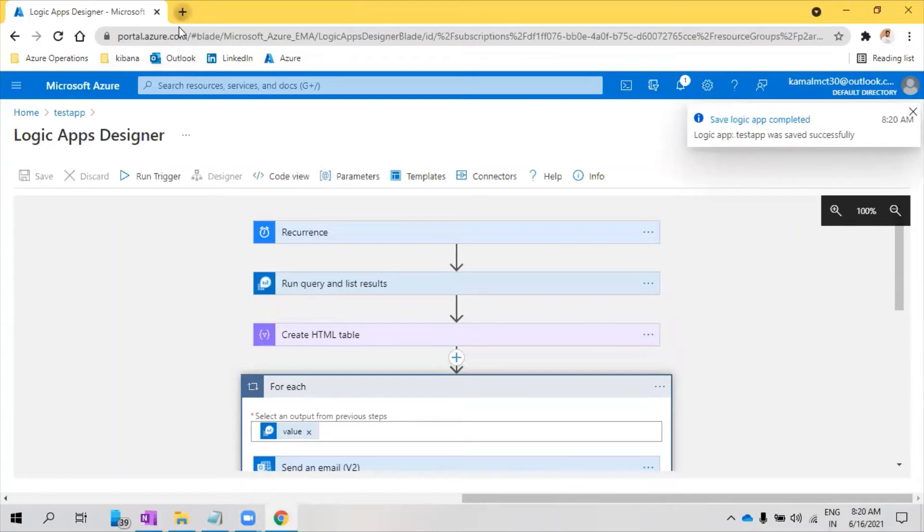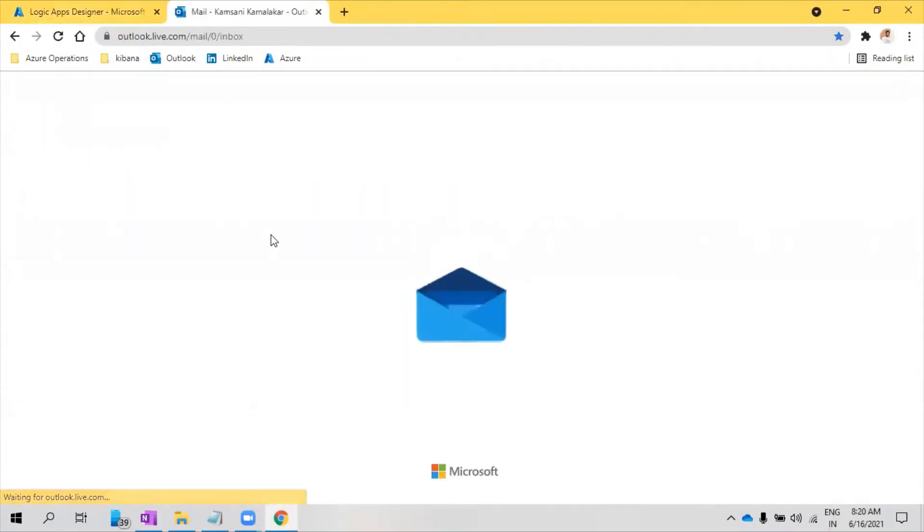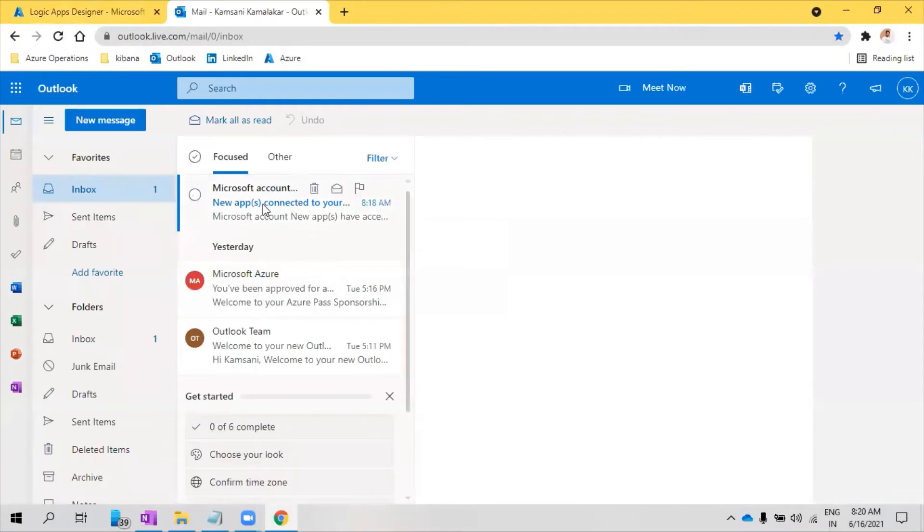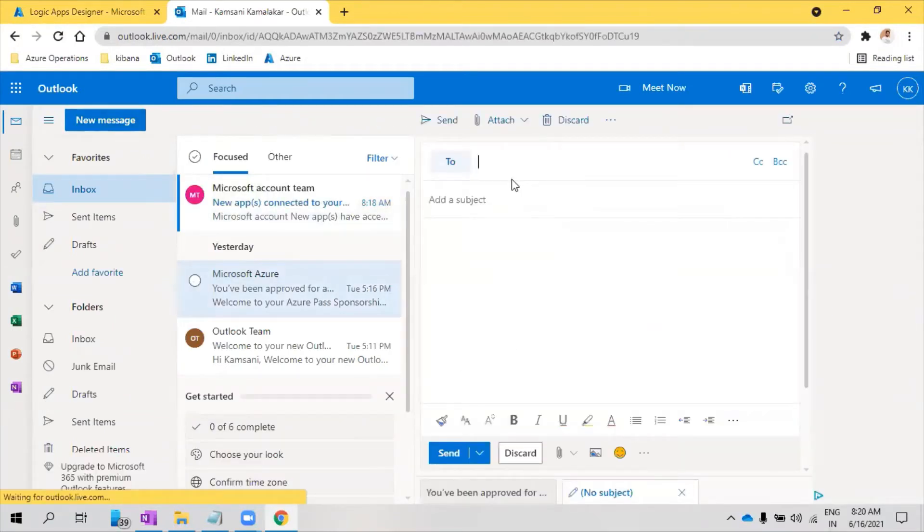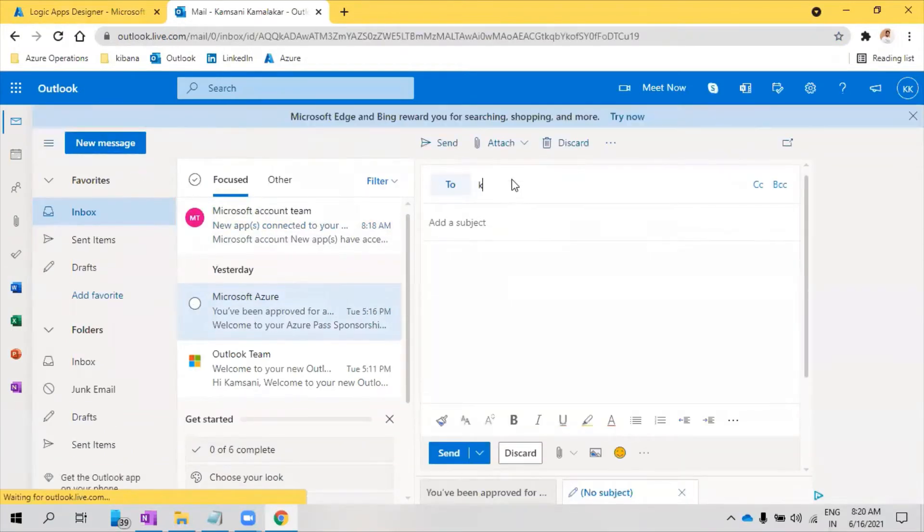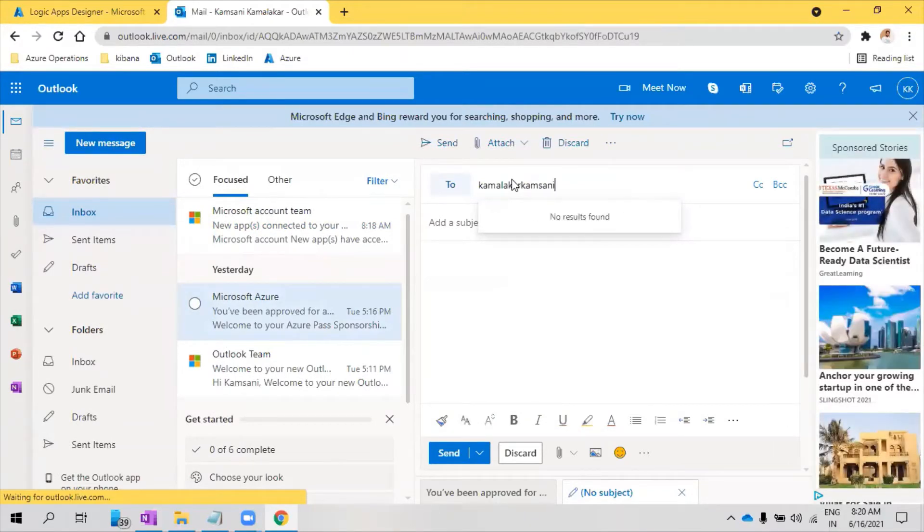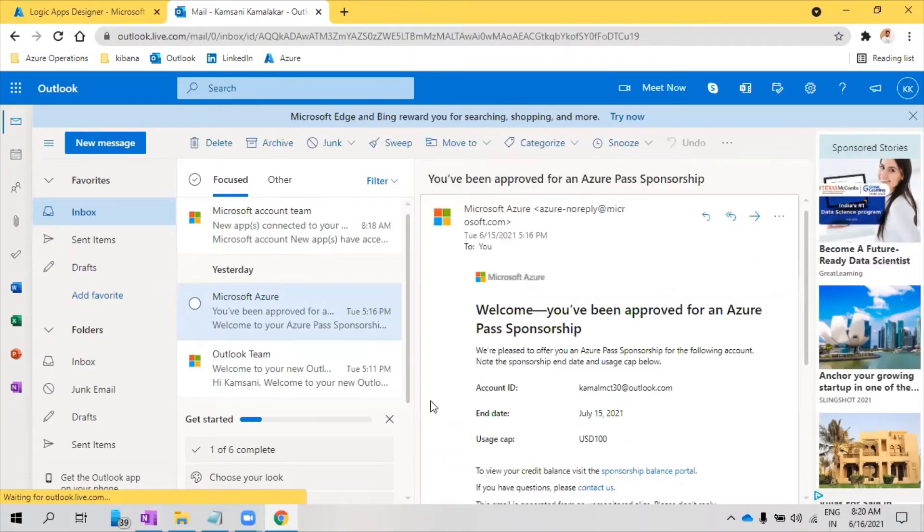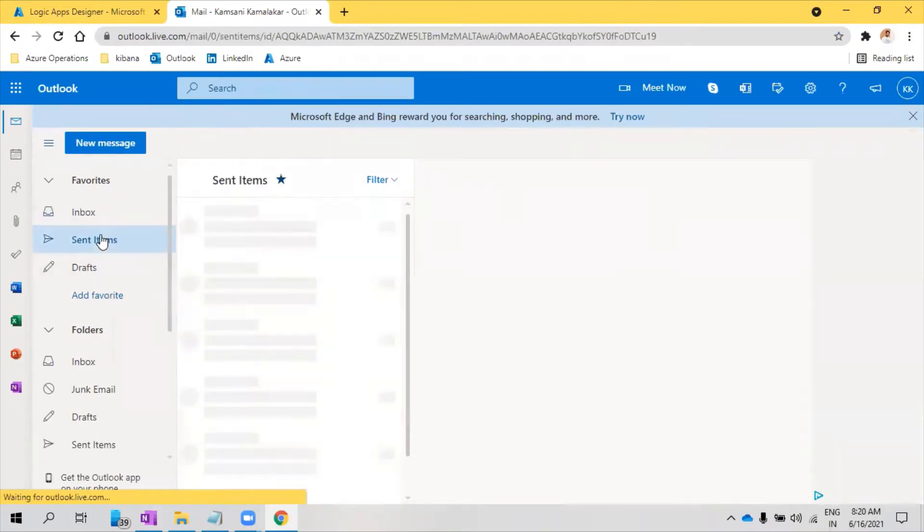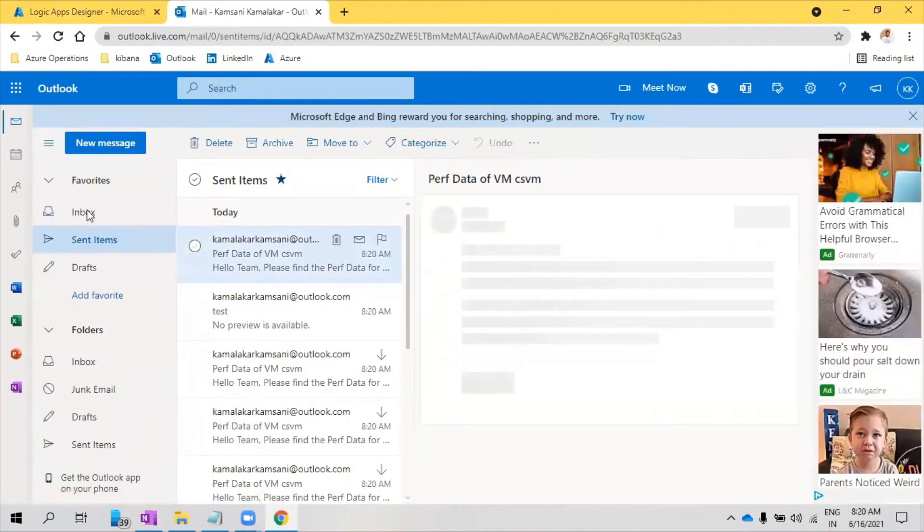Before that, let me do one thing. Let me authenticate here because I cannot send an email initially. I need to first send a test email because this is newly created. Test. So now it will work.